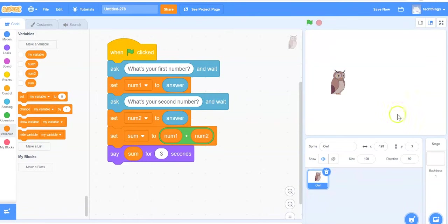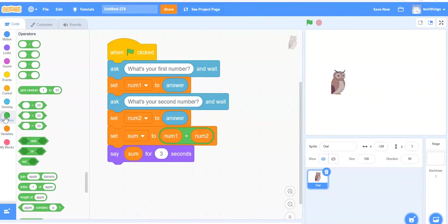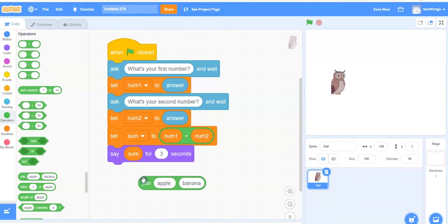Sometimes people want the owl to say a little bit more. So instead of just saying the answer, they might want the owl to say the sum of those two numbers is, and then the answer. So what we need to do is go to the operators drawer and select the join block.